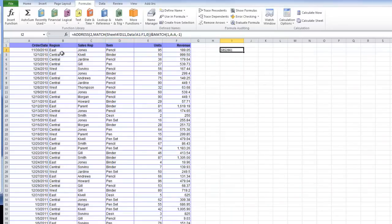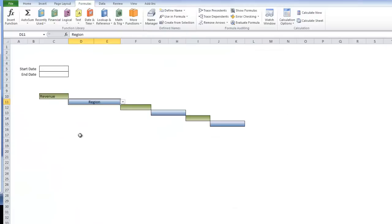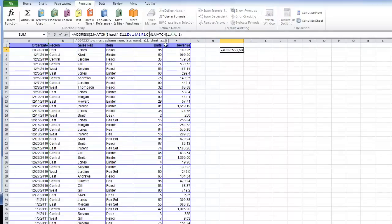B would be region. If we look back here, we're pointing at region, which is perfect. And 661, that's OK too.